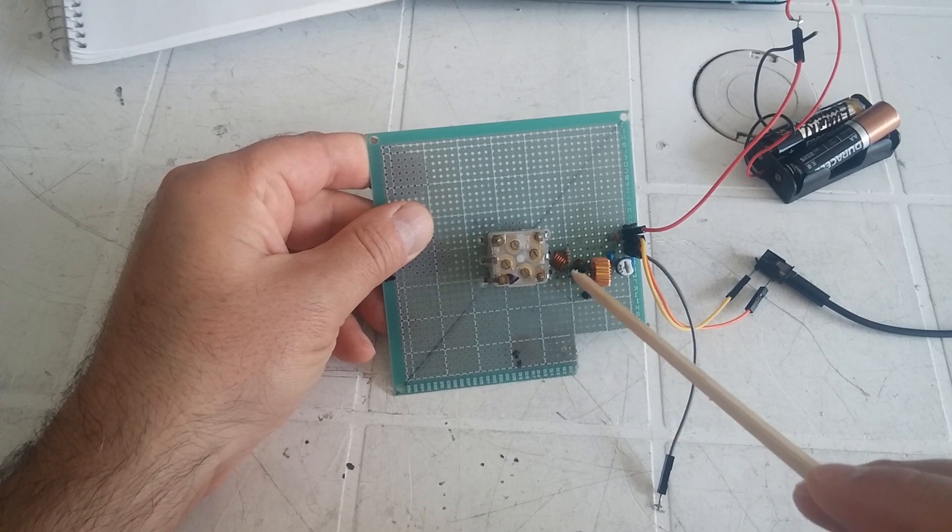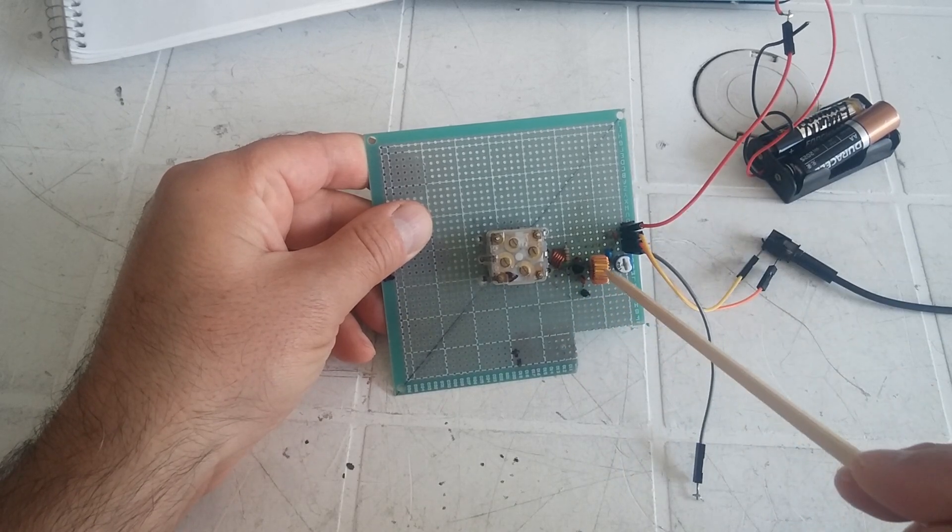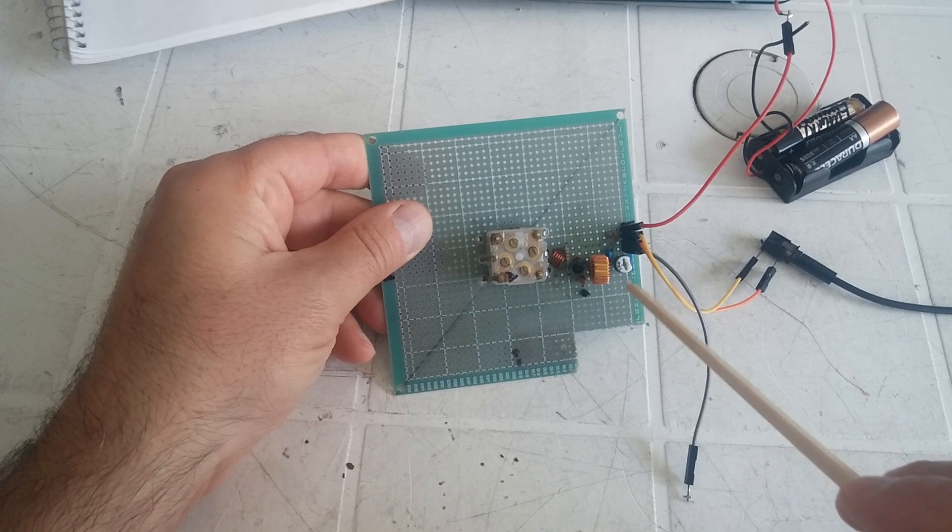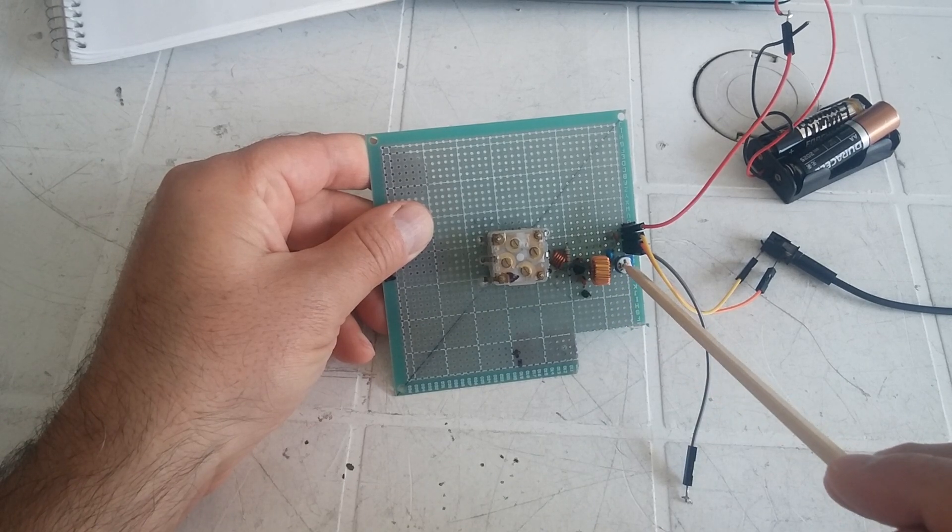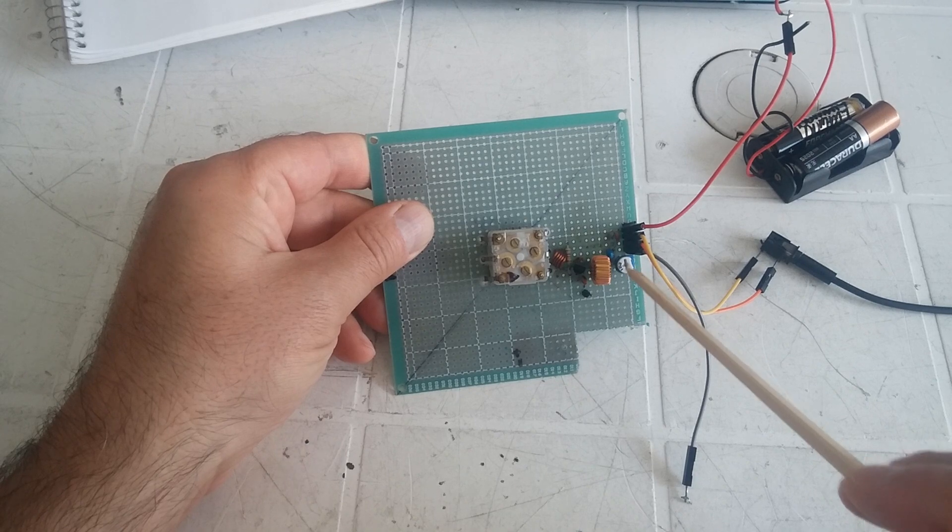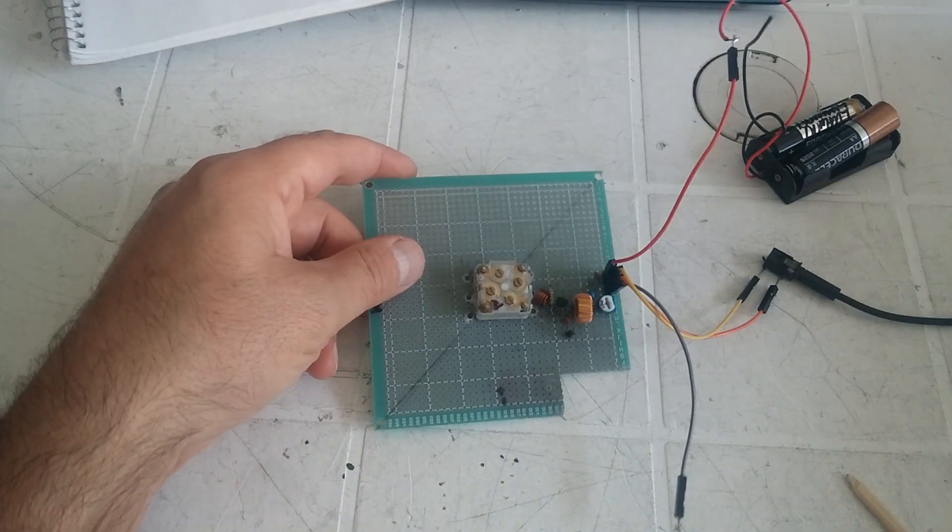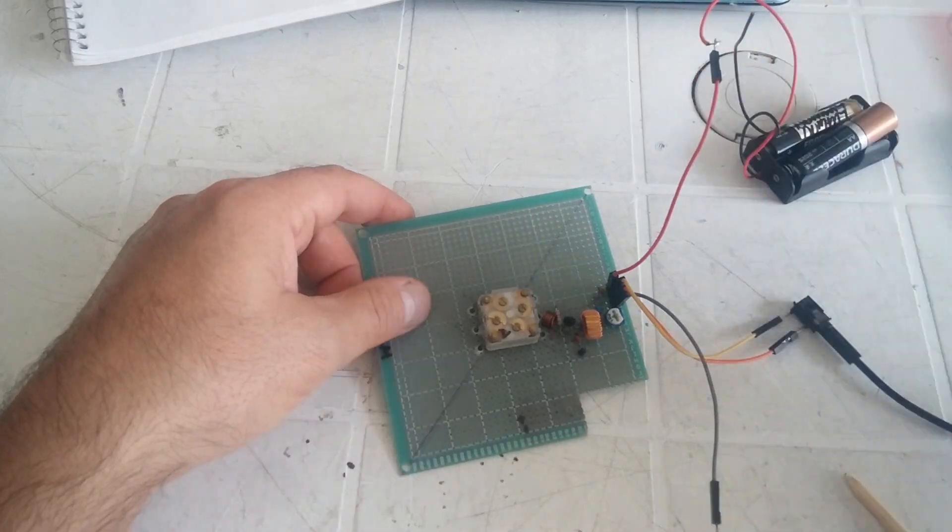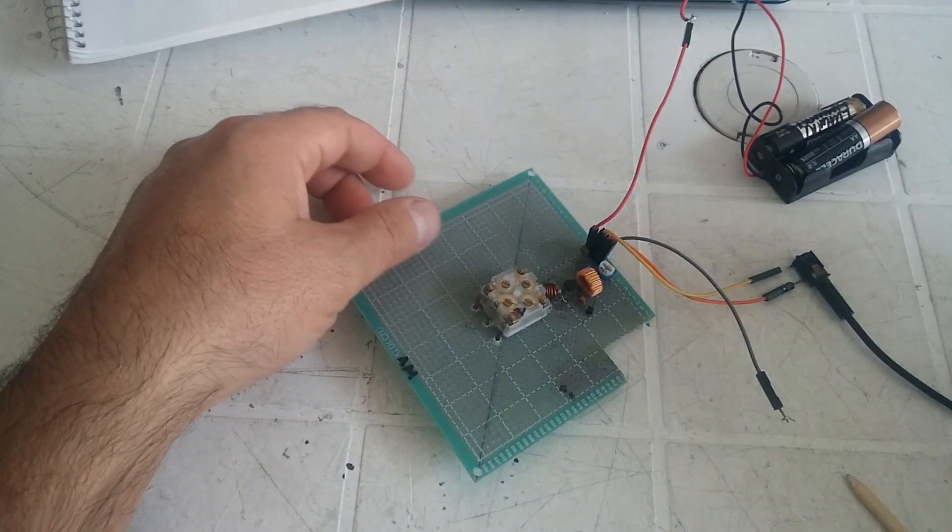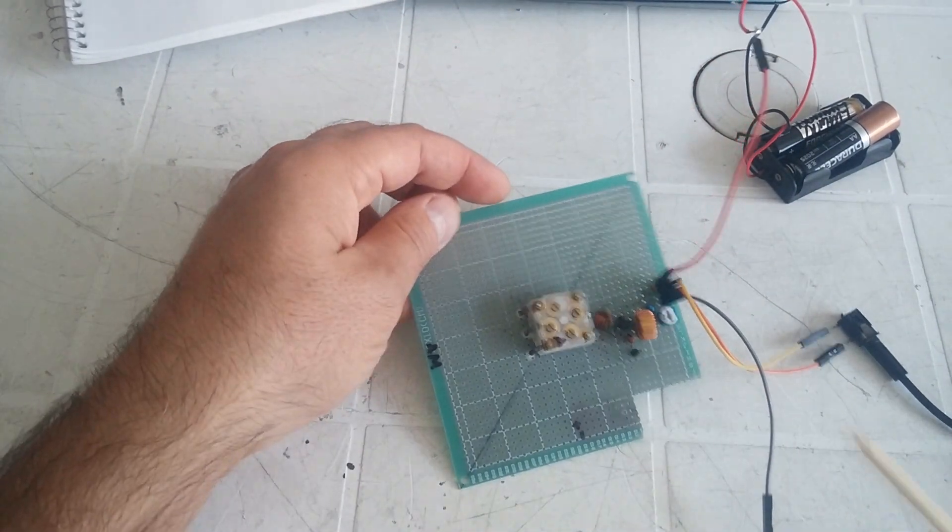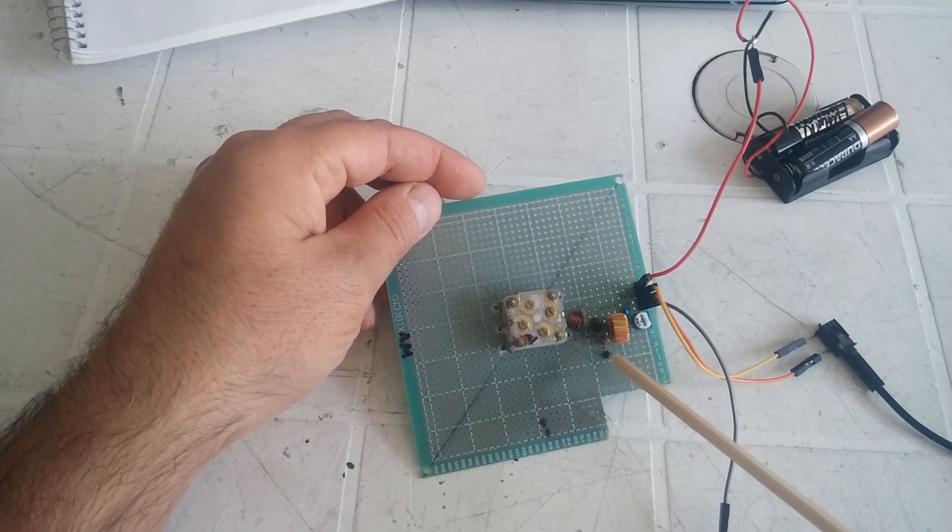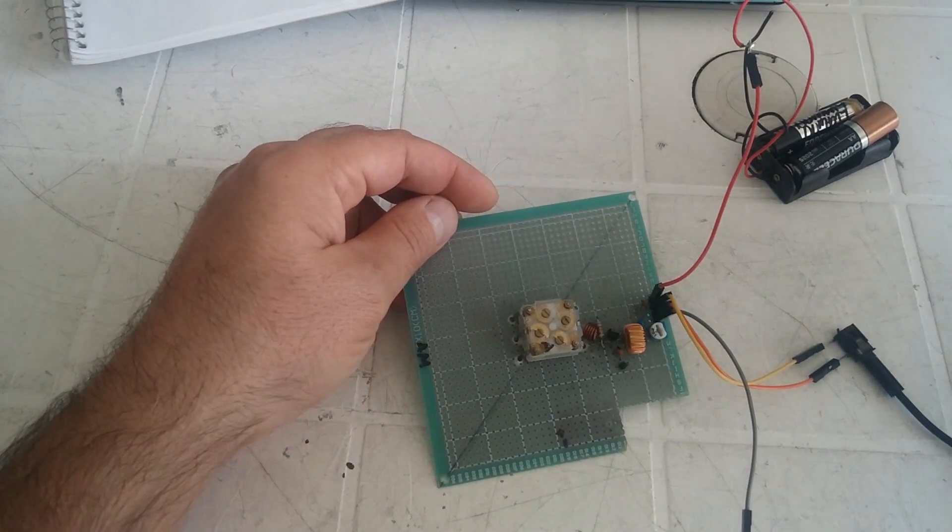I connect it to the speaker. Let's turn it on. Here is the antenna input. As an antenna we can use any telescopic antenna like this.